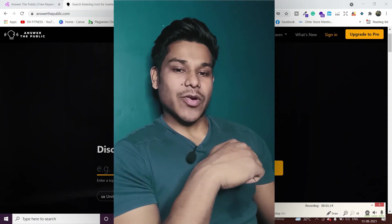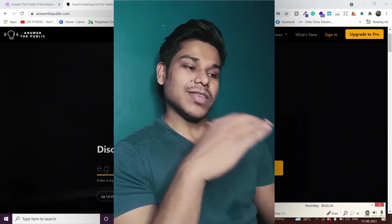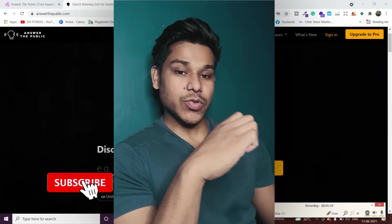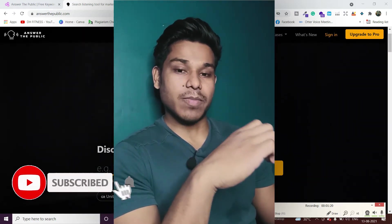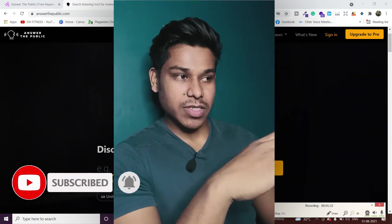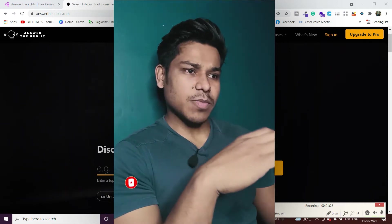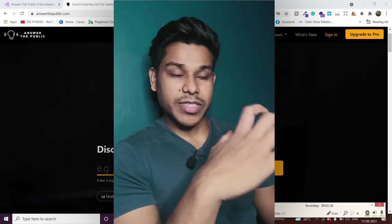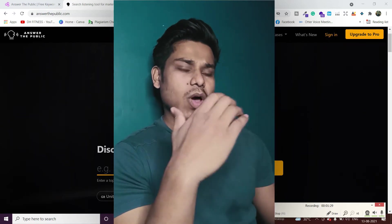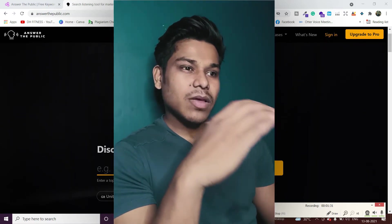Hi everyone, my name is Dollar Tusan. In this video I'm going to explain how you can use Answer The Public for your content creation. I have seen a lot of people creating content for social media, for YouTube, for blog posts.